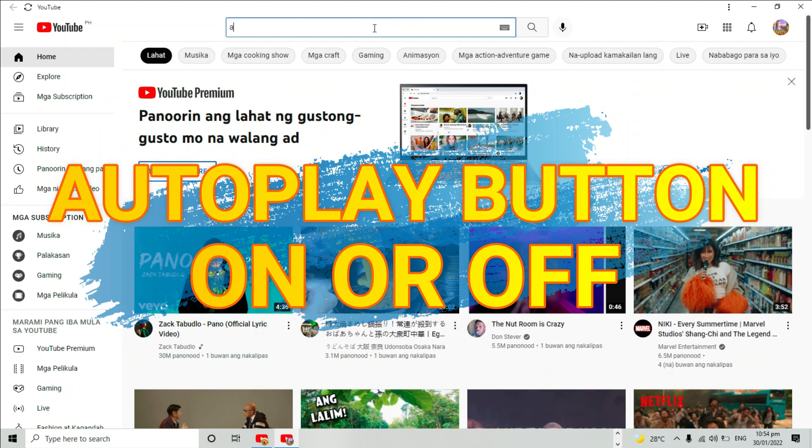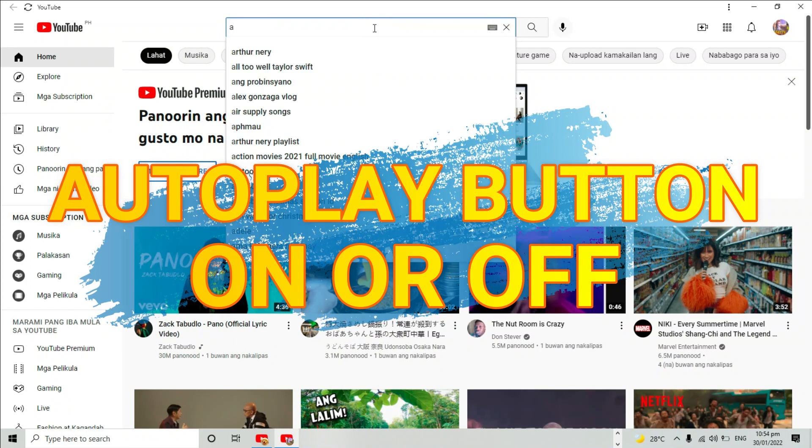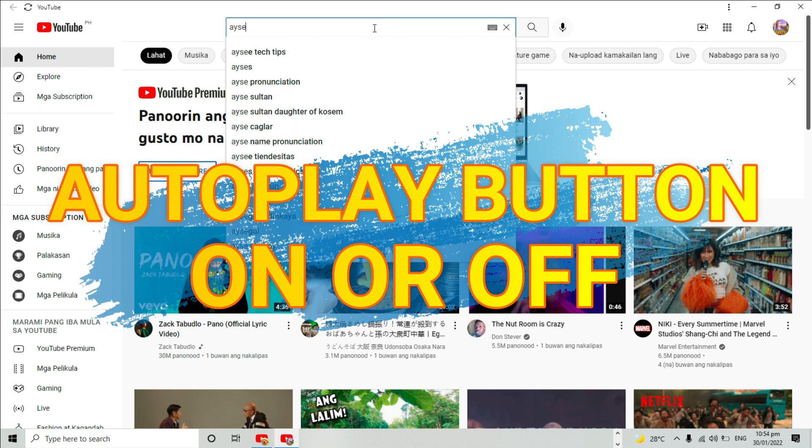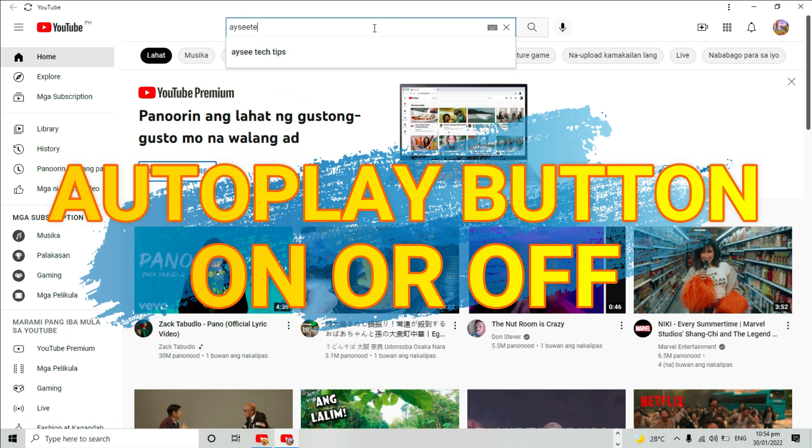Keep in mind, for users aged 13 to 17 on YouTube, autoplay is turned off by default. If you're 18 or over, autoplay is turned on by default.